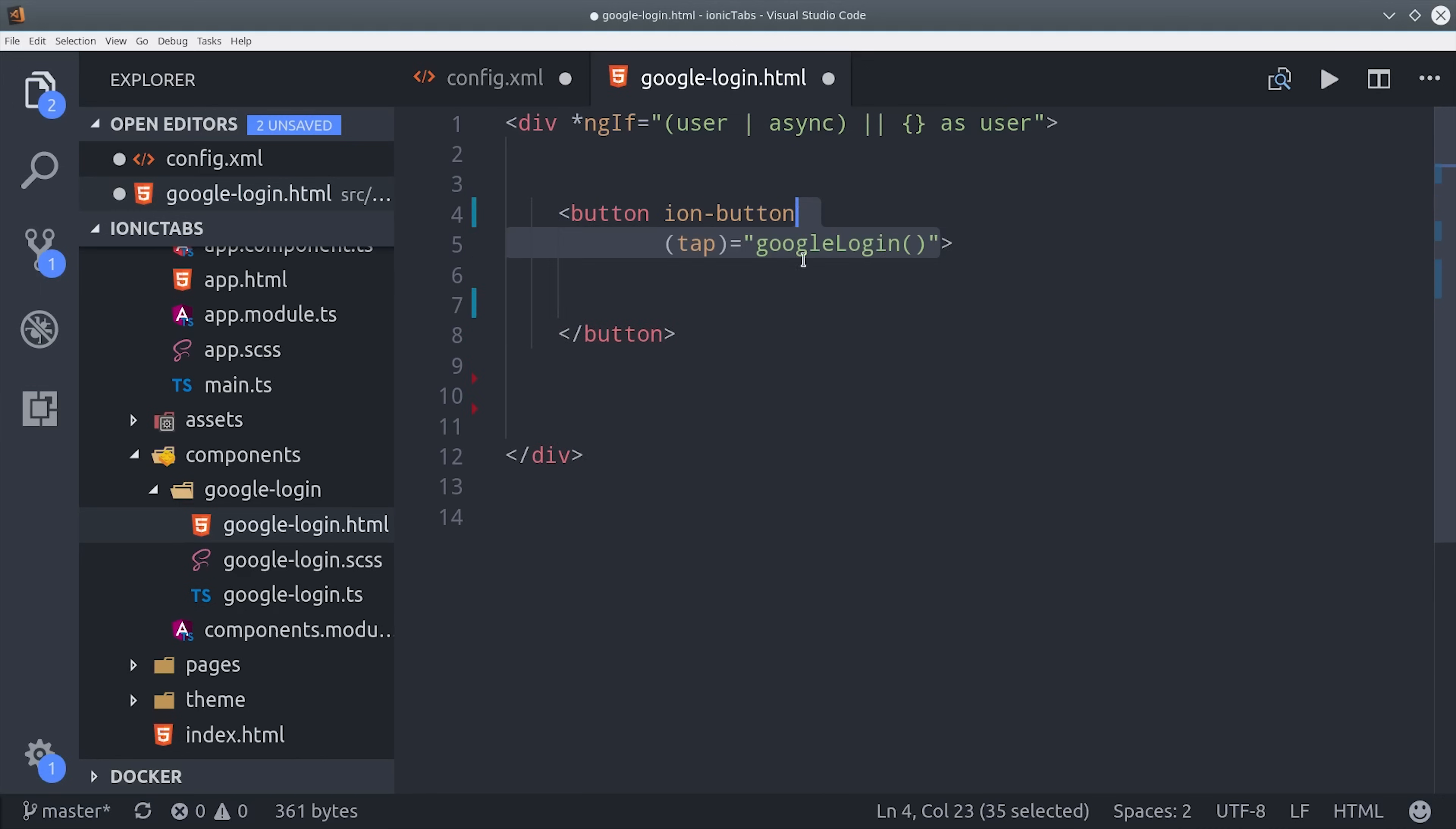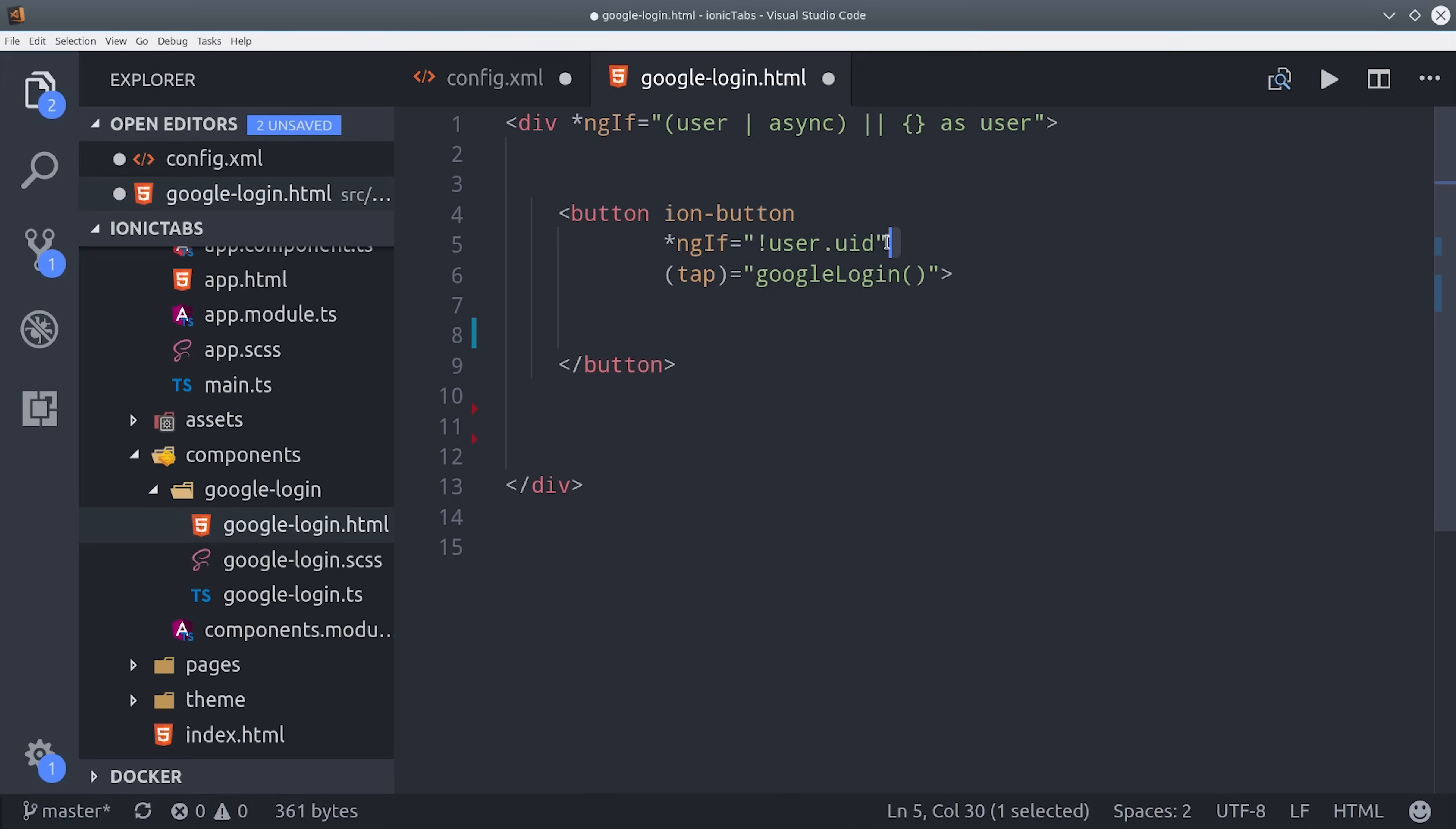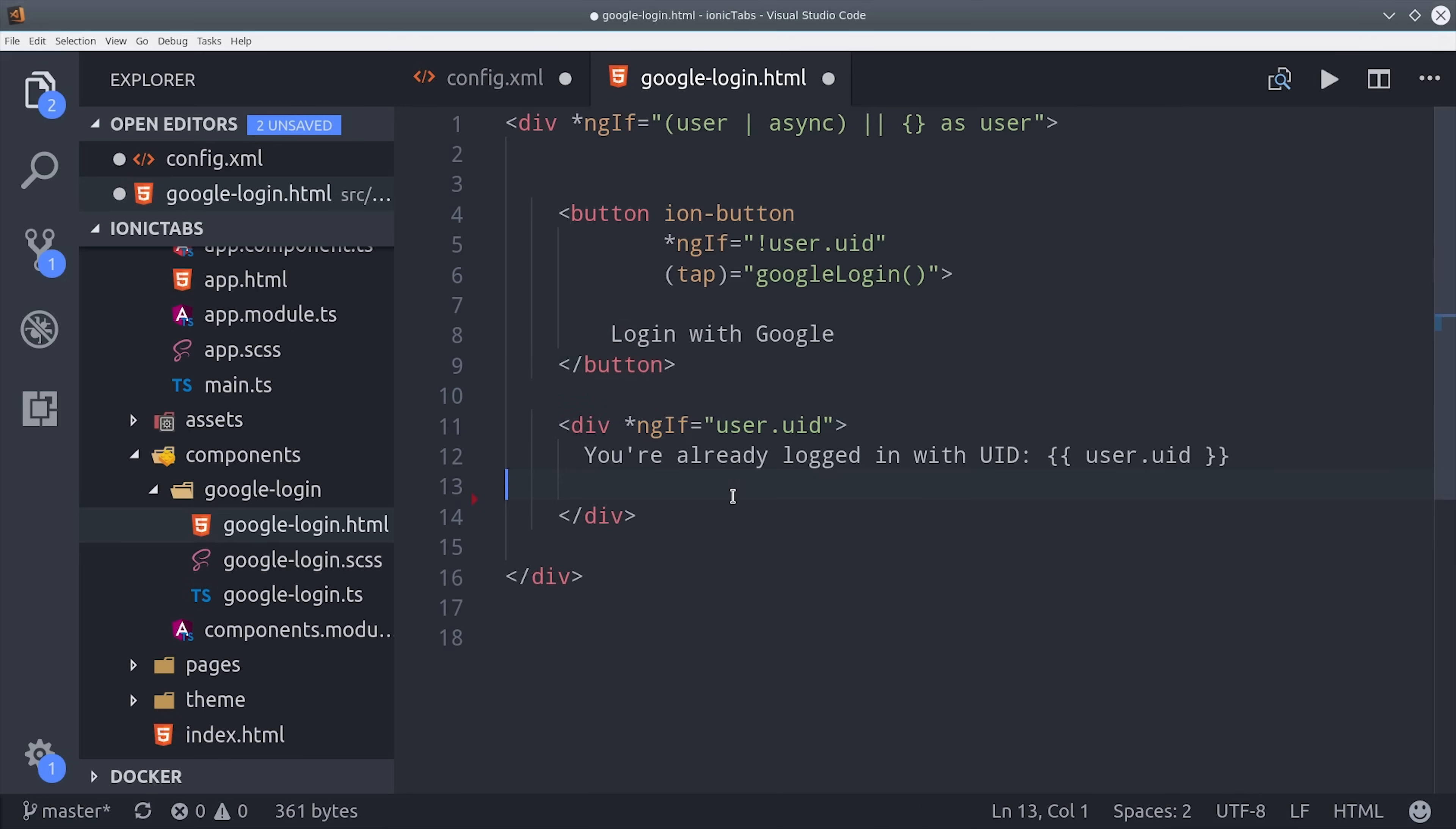So we'll set up an Ionic button, and if the user is not logged in, we'll give them the option to trigger the Google login method. Otherwise, if we do have a user, we're going to show that user ID and give them the option to log out.